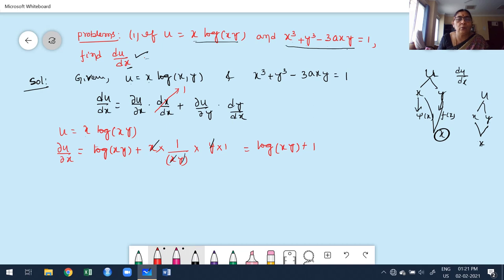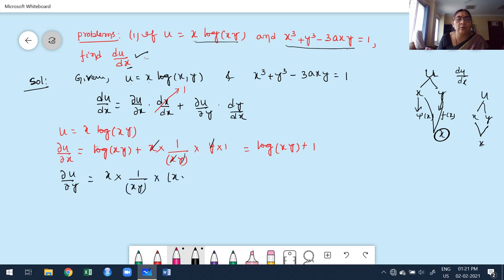Now find the partial derivative of u with respect to y. With respect to y, x is treated as constant. The derivative of log(xy) is 1/(xy), times the derivative of xy with respect to y, which is x. So x and x cancel, giving ∂u/∂y = x/y.